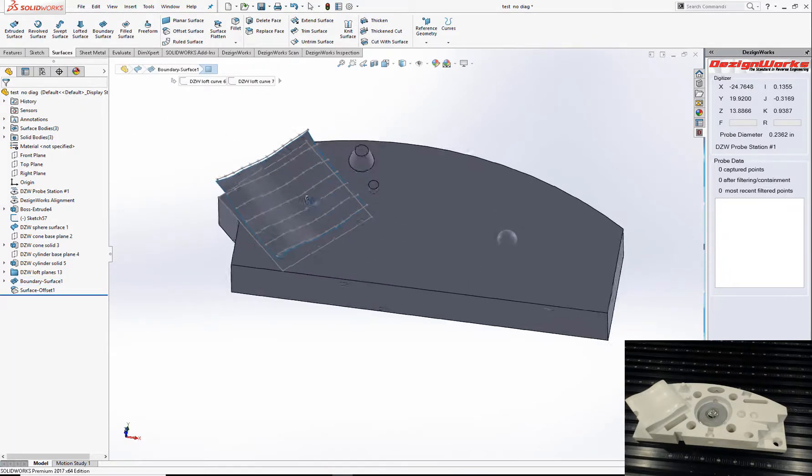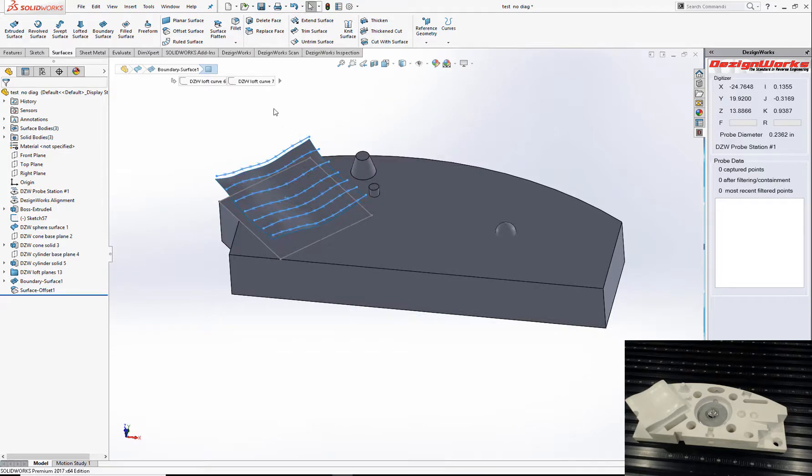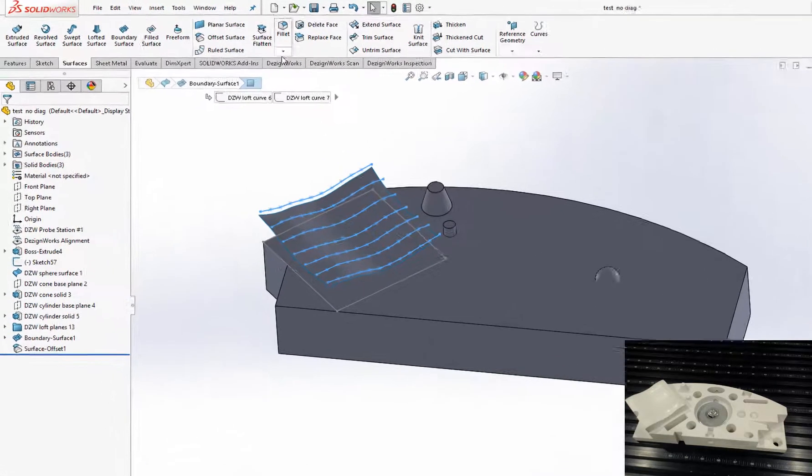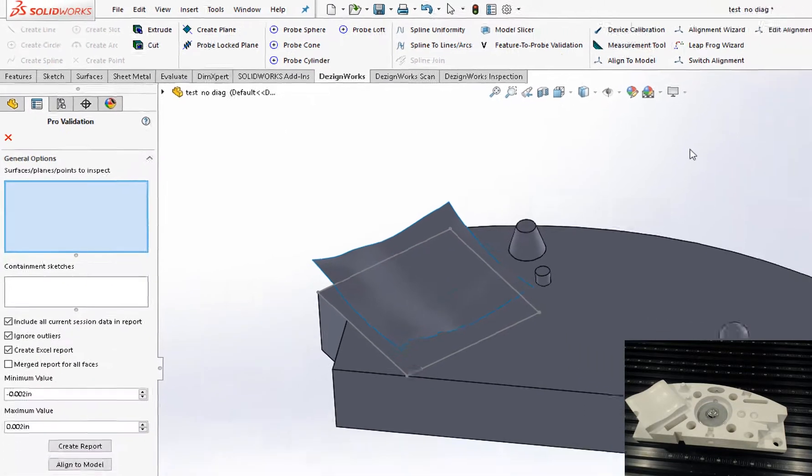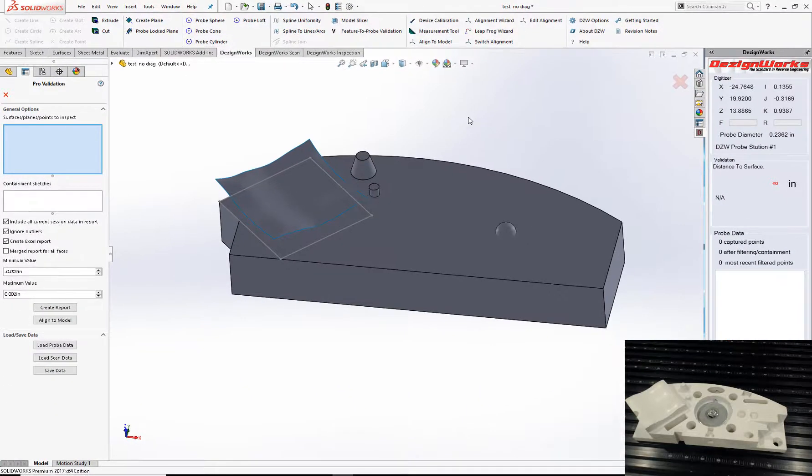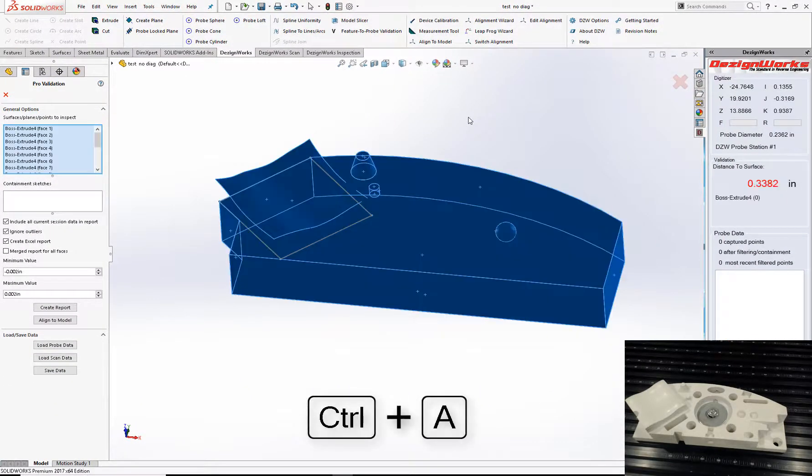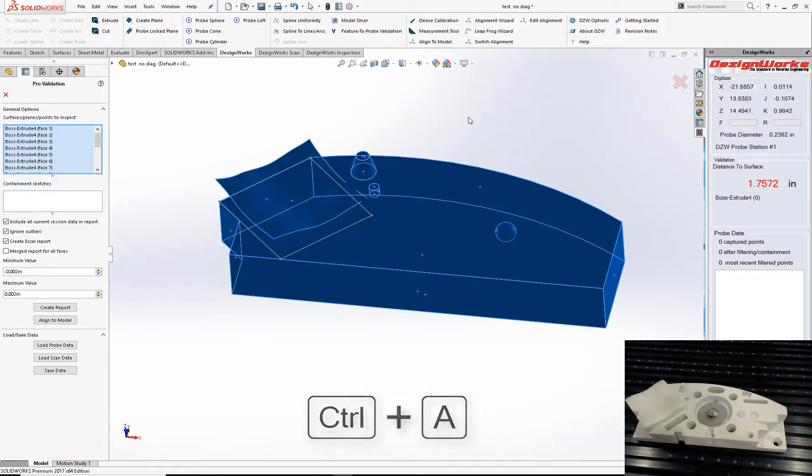Now we'll show you some of the great new validation tools and reports. So on the DesignWorks tab, you can go feature to probe. You can select them individually or Ctrl-A, get all of them. So let's go see how accurate our primitives are.